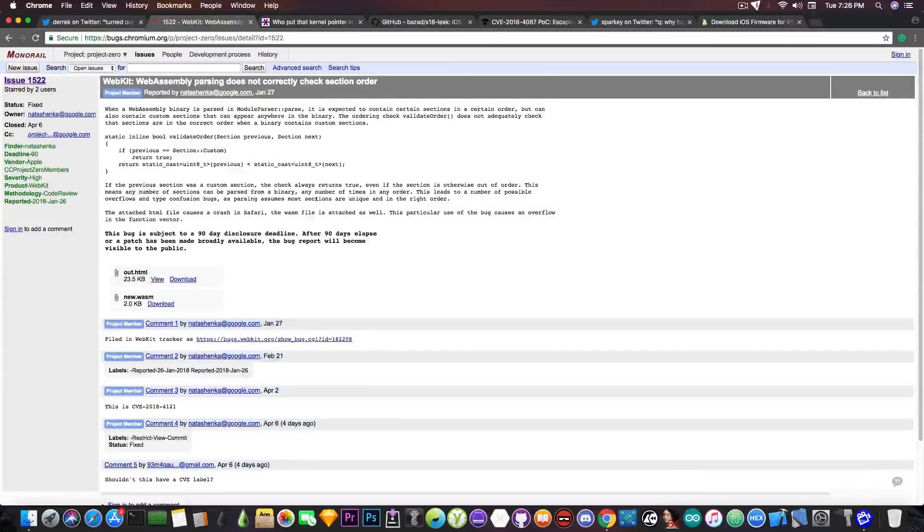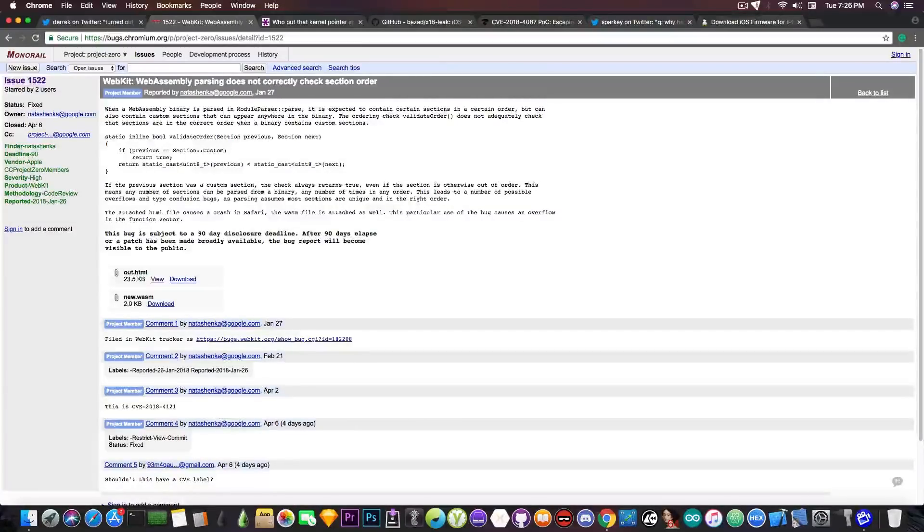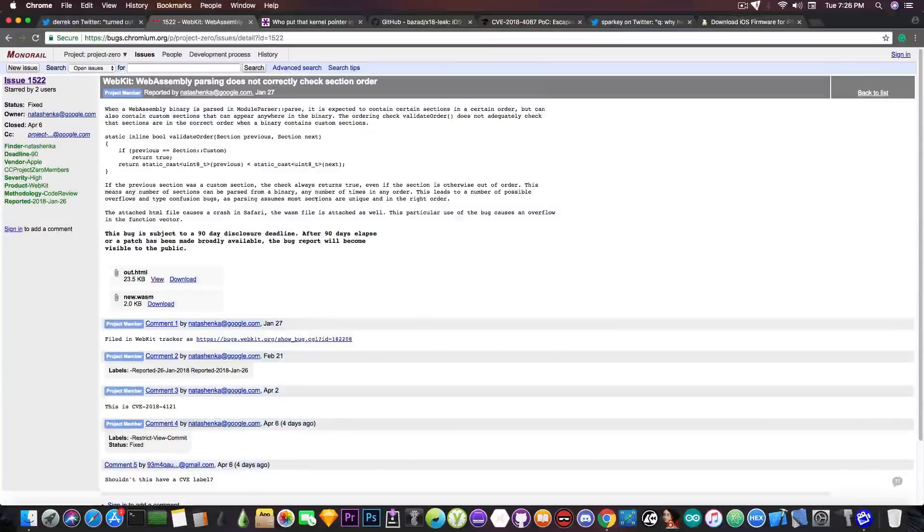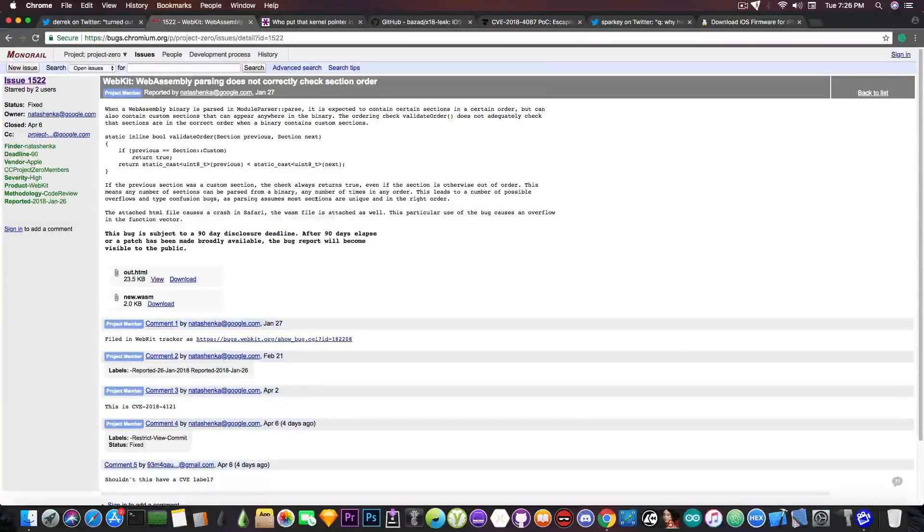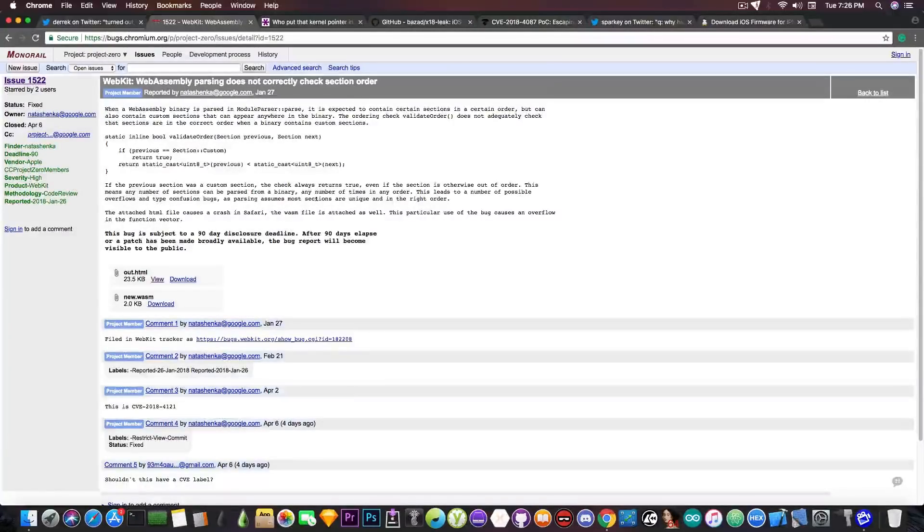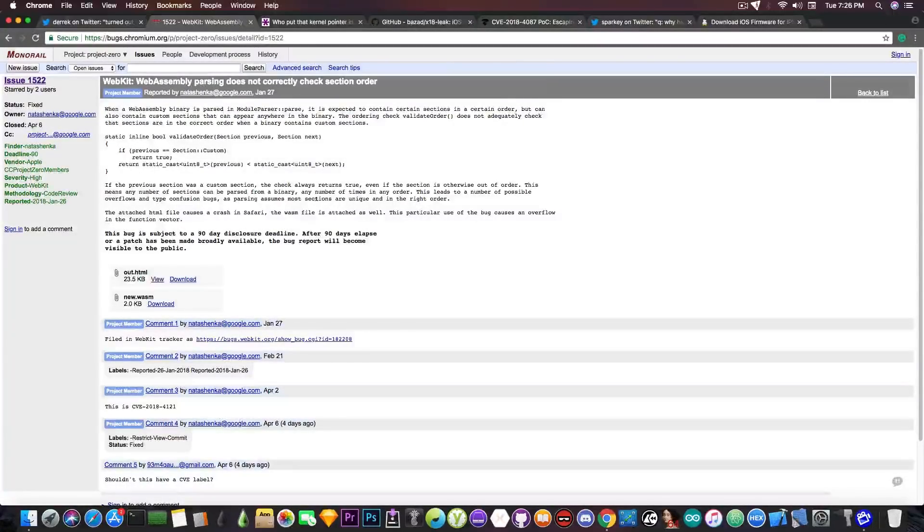It might come in handy if somebody wants to build a jailbreak that is being kickstarted from Safari. This happened in the past, especially on iOS 9 and even older versions, so it's not something out of the ordinary, but it still needs a lot of exploitation in order to come through. For the moment, it's just a vulnerability with a proof of concept. Whether the developers will use it or not, it's up to them.